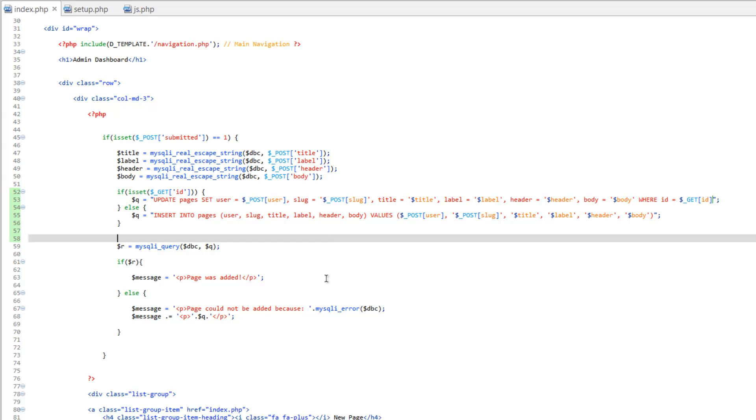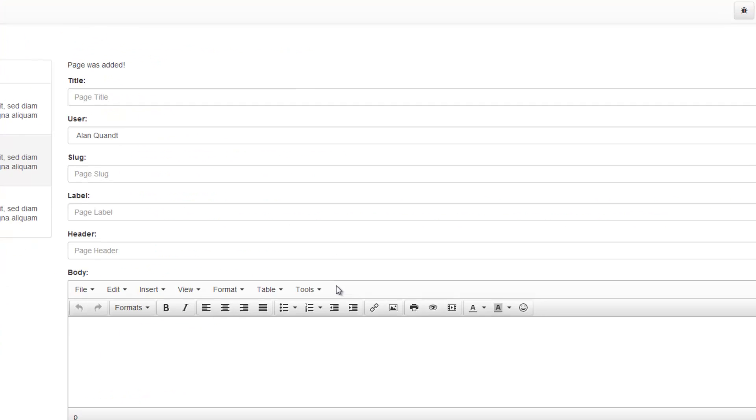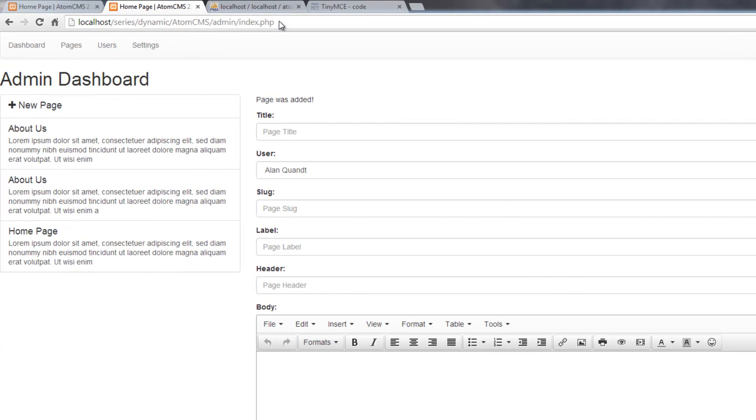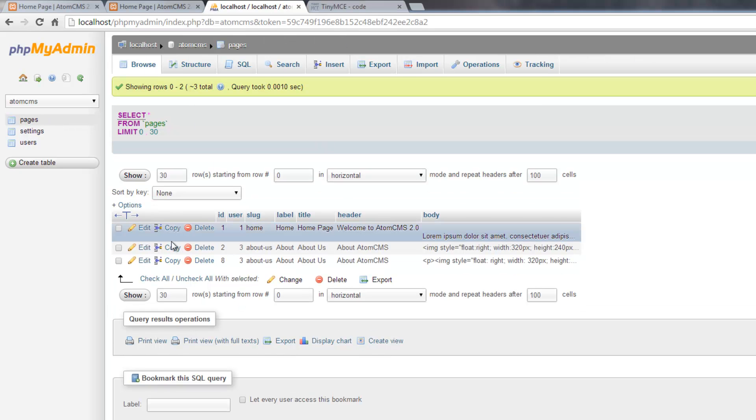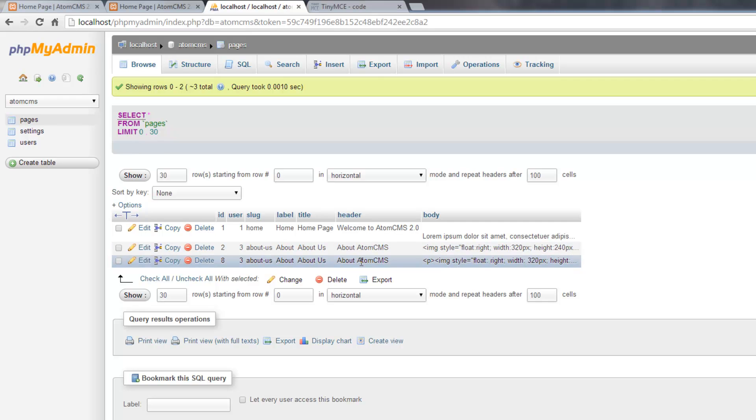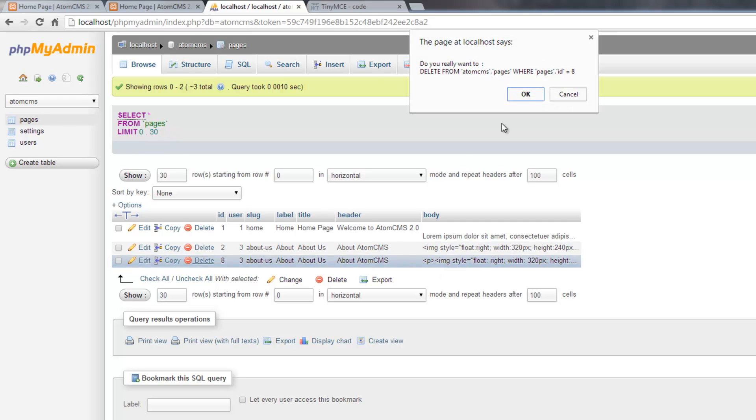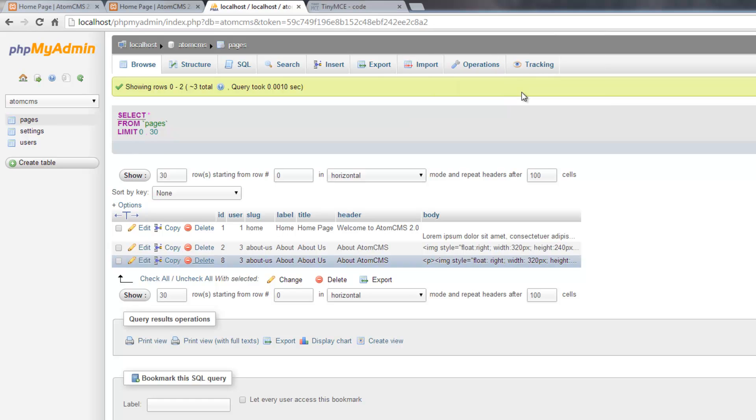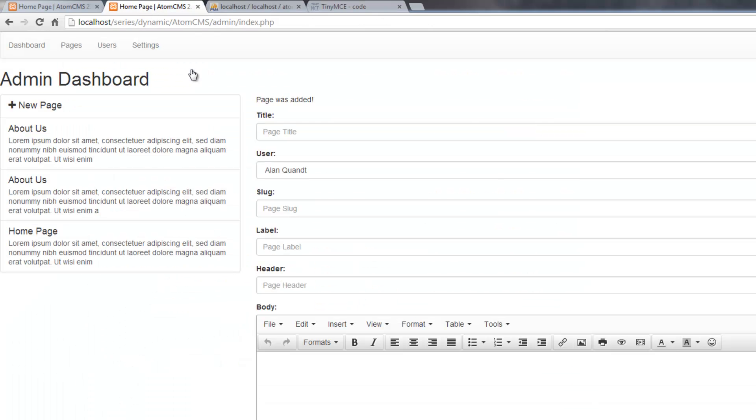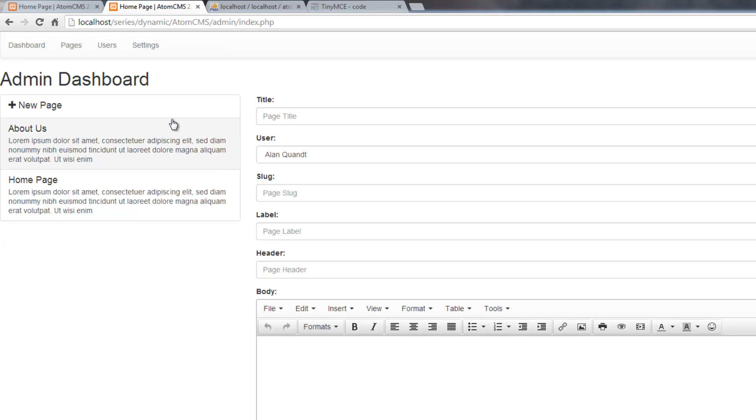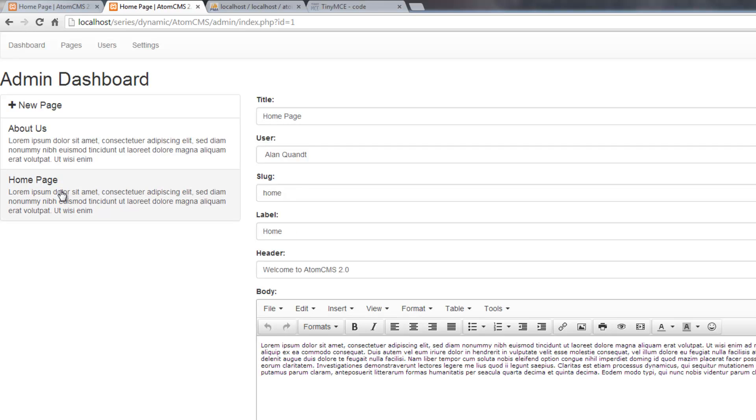Let's hop over to the browser. Let's go ahead and get rid of that extra about us that I created. So we'll click browse in the pages table. And here's the second one. Go ahead and delete that. And let's head back to our admin. And we'll just click on new page to reload. Now let's click on the home page. And we'll just go ahead and change something. We'll just change the name to home page 2 and save that.